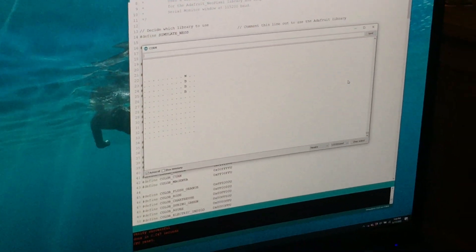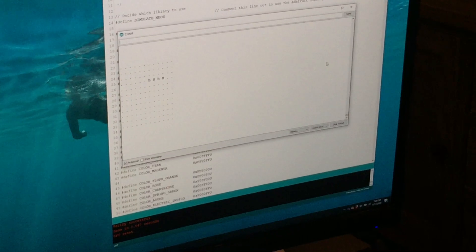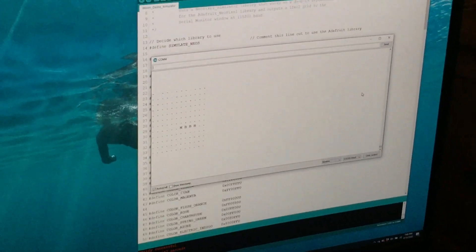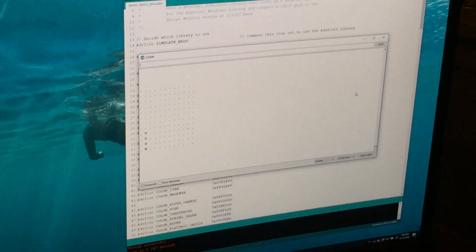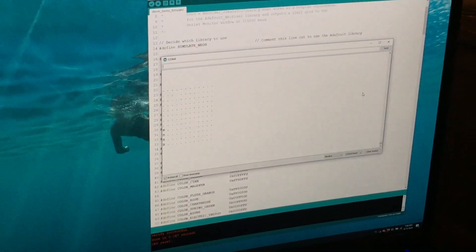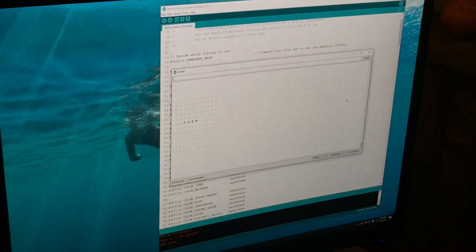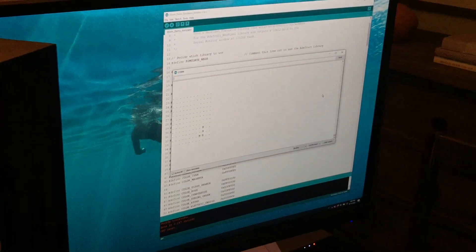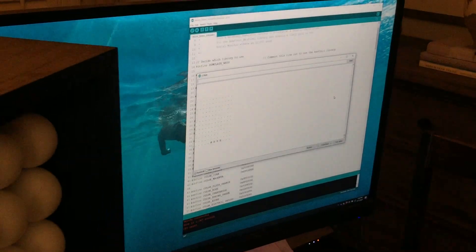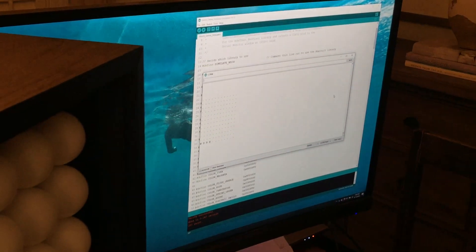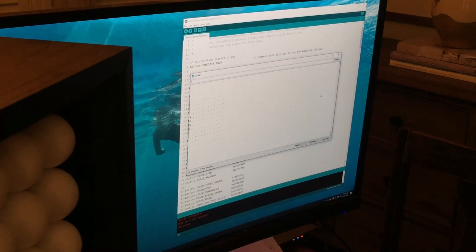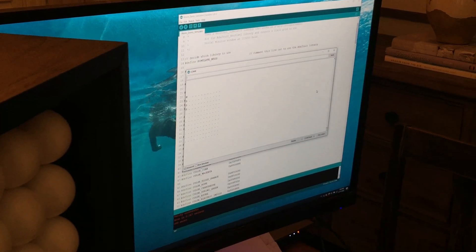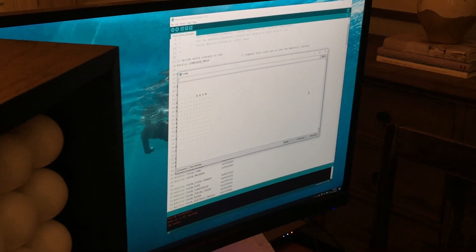run it on this simulator, and then send it in and we'll run it on the real array and see what it looks like, video it, and post it on the internet. So over to you, world.